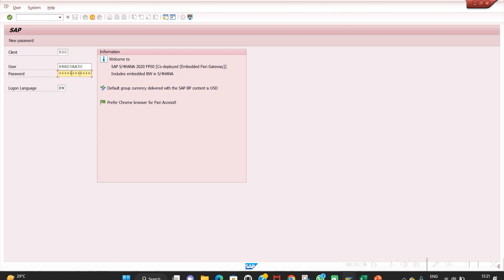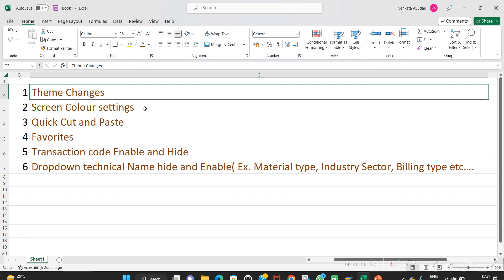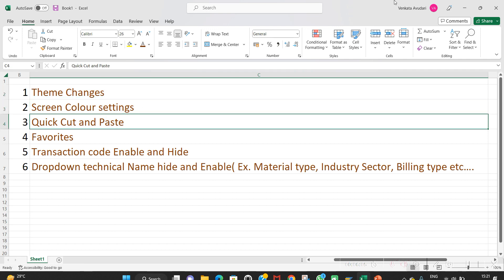This color change works not only in S/4 HANA but also in ECC. There is no functional difference. After that, let me explain the next option: quick cut and paste.